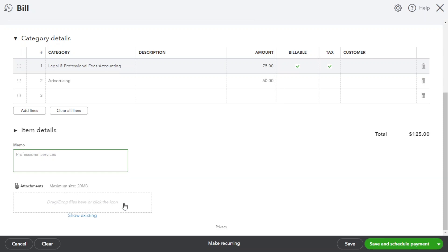QuickBooks Online allows you to streamline your bill management by uploading or attaching relevant documents. You can attach digital copies of invoices, receipts or supporting documents to the bill entry. This ensures easy access to all bill-related information in one centralized location.